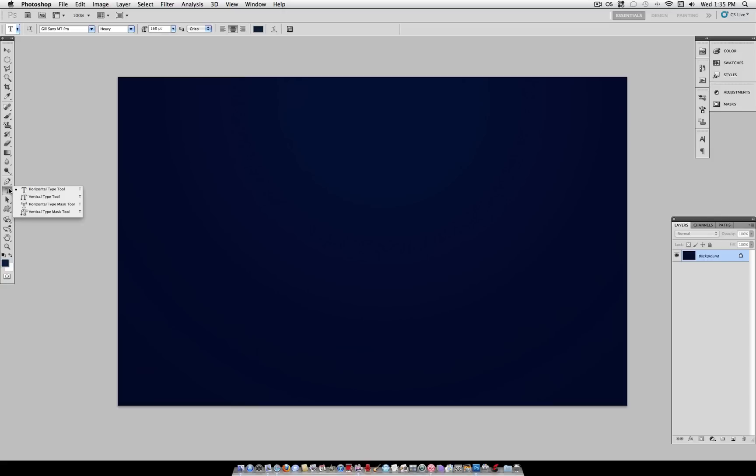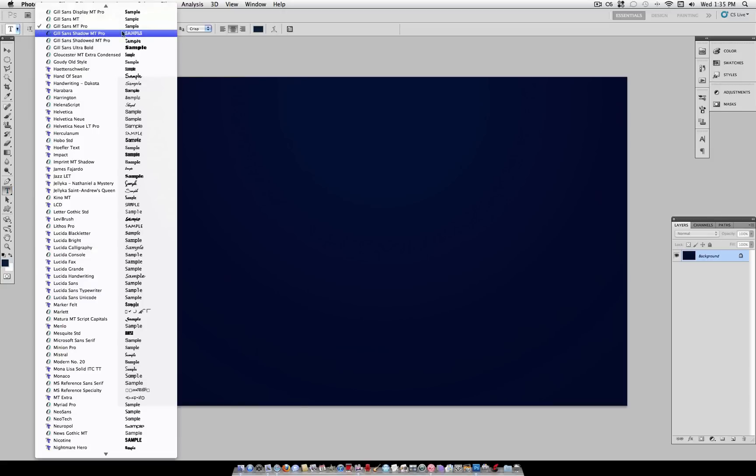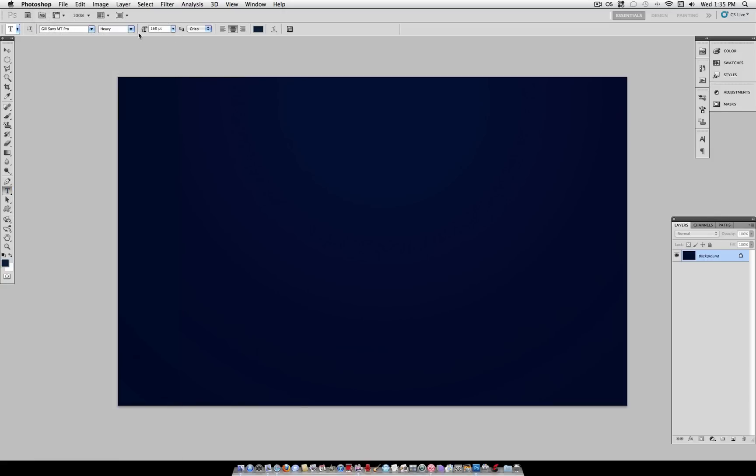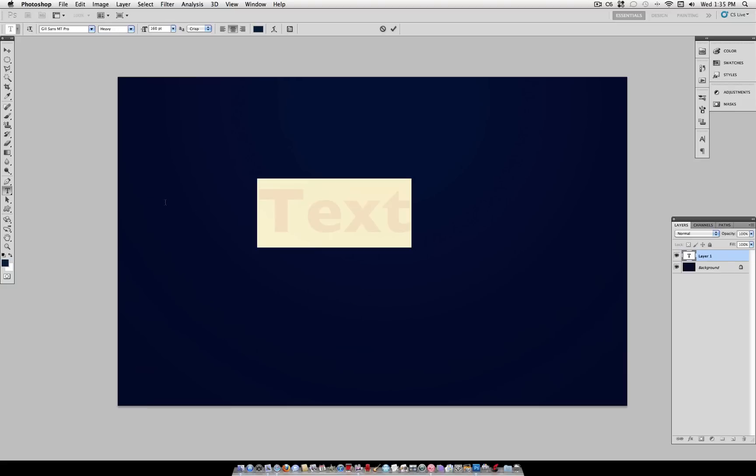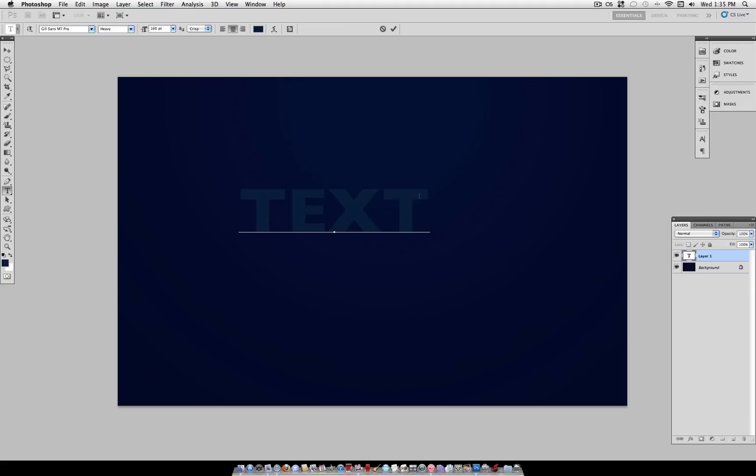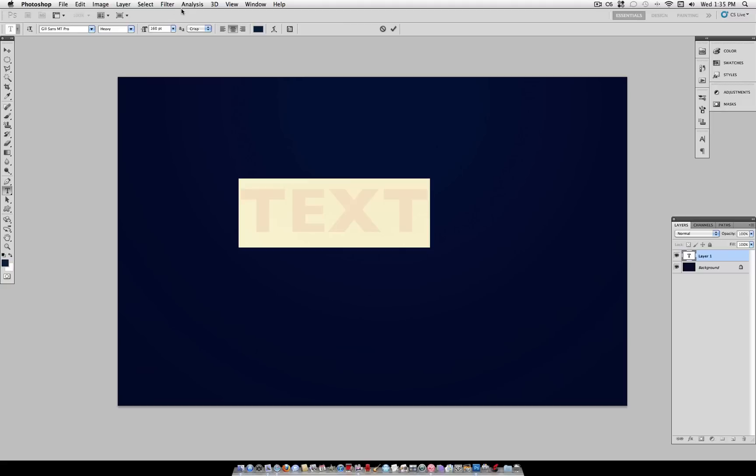So you can grab your typing tool here, pick a font that you want and a size that you want. I'm just going to use a large brush so you can see and then write out any word that you want. So I'm just going to use text here for a sample word.